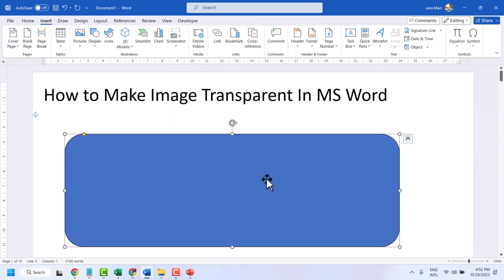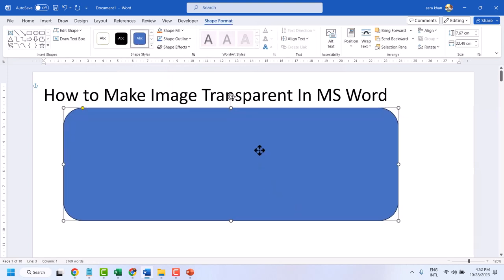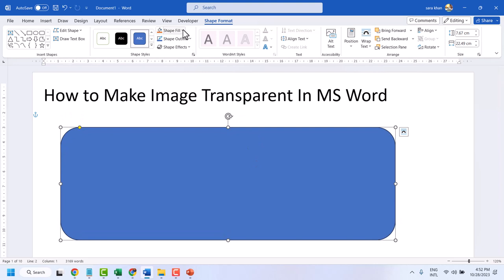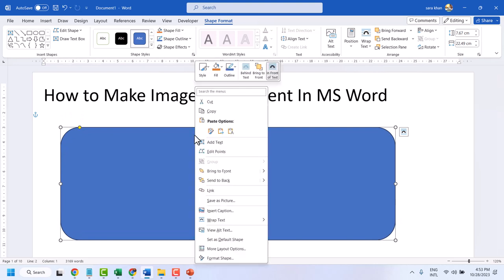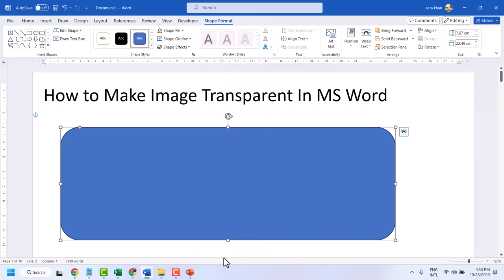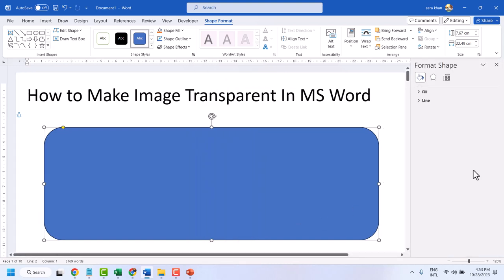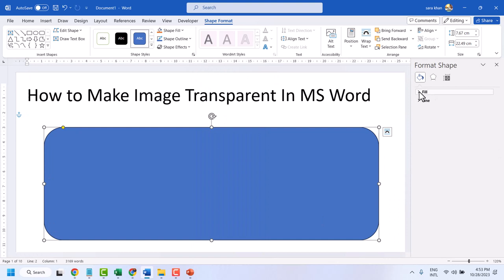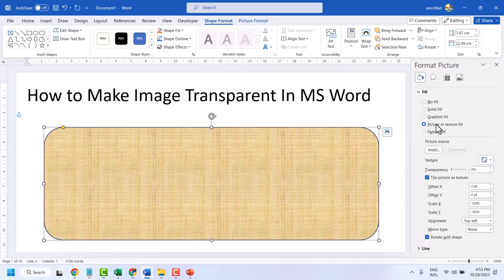Now right-click on it, then Format Shape. Now expand this field and select Picture, and insert your picture.